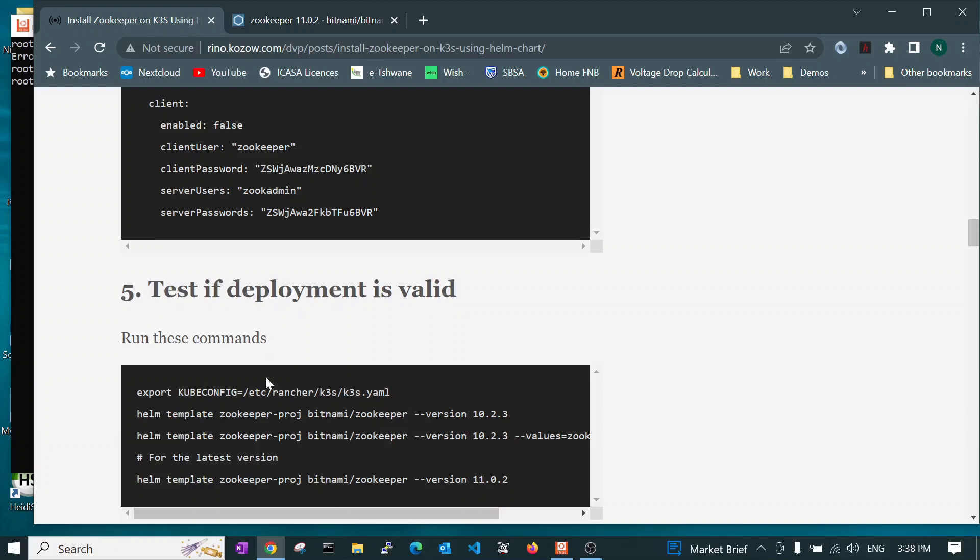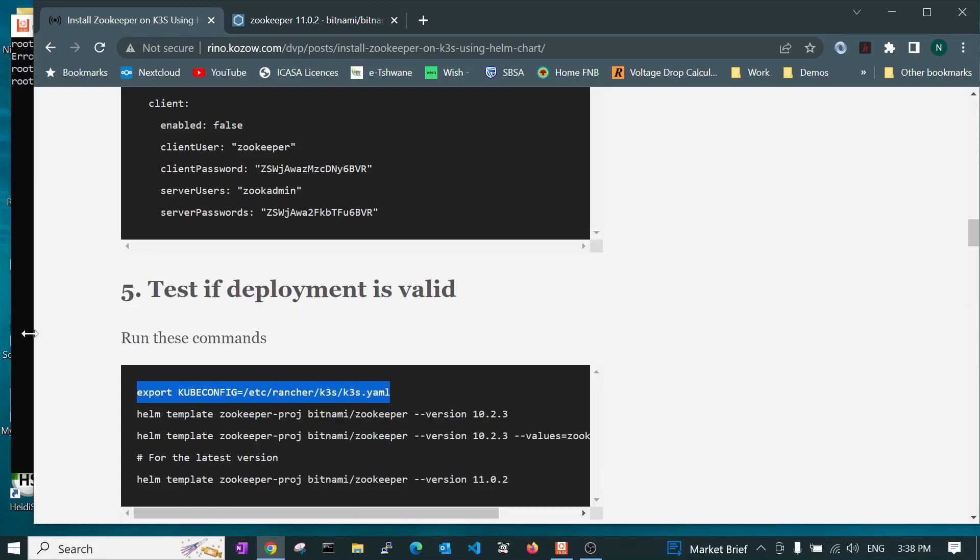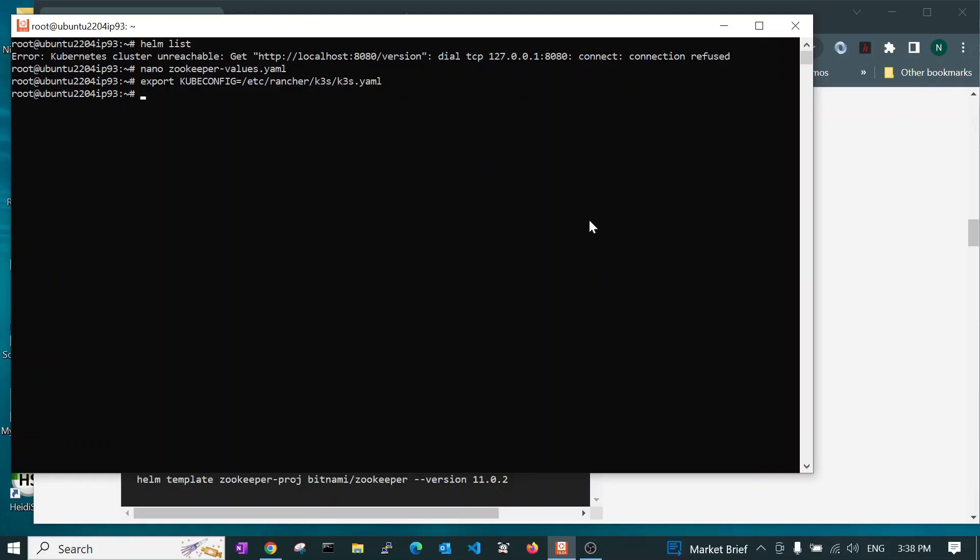Now before you install the helm chart or before you even work with helm charts, if you are working on K3S, this is the secret. You need to add this line. We need to declare a variable called KUBECONFIG and we need to point it to the K3S YAML file. Otherwise, the commands, the helm commands won't work. So let's have a look and see if there is anything on the server. Helm list. And there isn't. That's perfect.